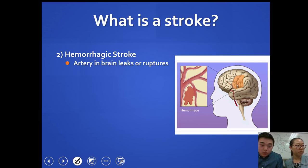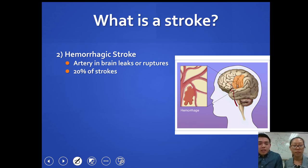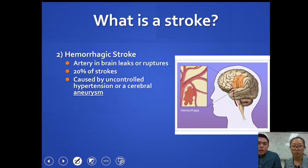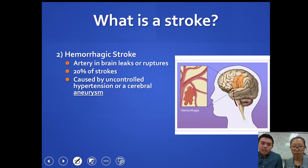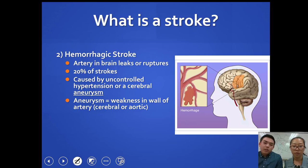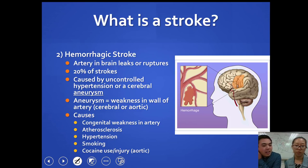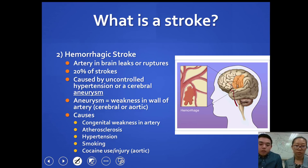The other type is a hemorrhagic stroke, which is when an artery in the brain either leaks or ruptures. This corresponds to about 20% of strokes and is generally caused by uncontrolled hypertension (high blood pressure) or a cerebral aneurysm — a weakness in the wall of a cerebral or aortic artery that causes rupture. Atherosclerosis, high blood pressure, smoking, and illegal drug use can all cause a stroke.